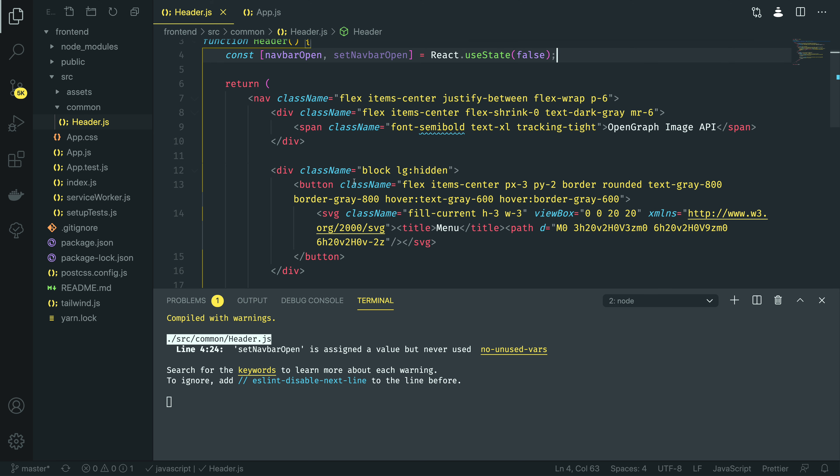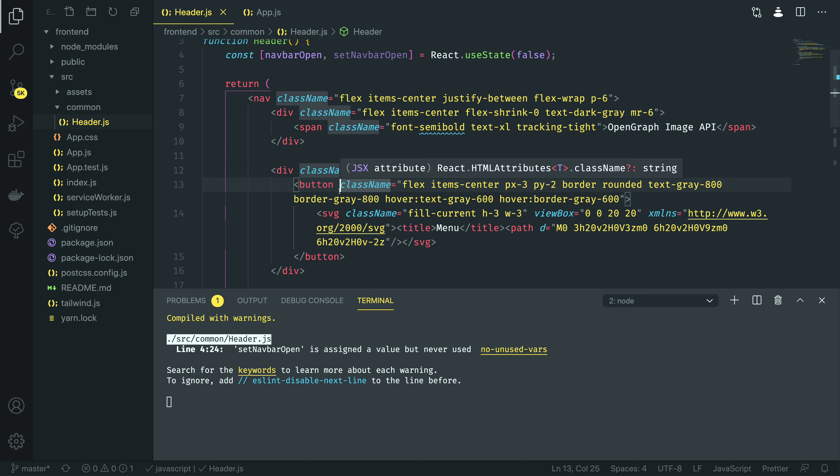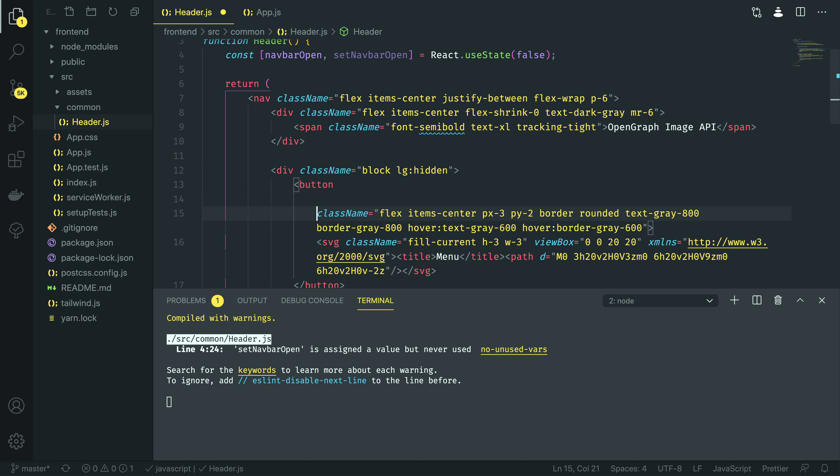Now, we want this to be triggered to set navbar open equal to true whenever this button element is pressed. Whenever we press this hamburger element, this should toggle this state using this hook. I'm going to open up this button element, give myself a couple of lines, and then I'm going to do on click.